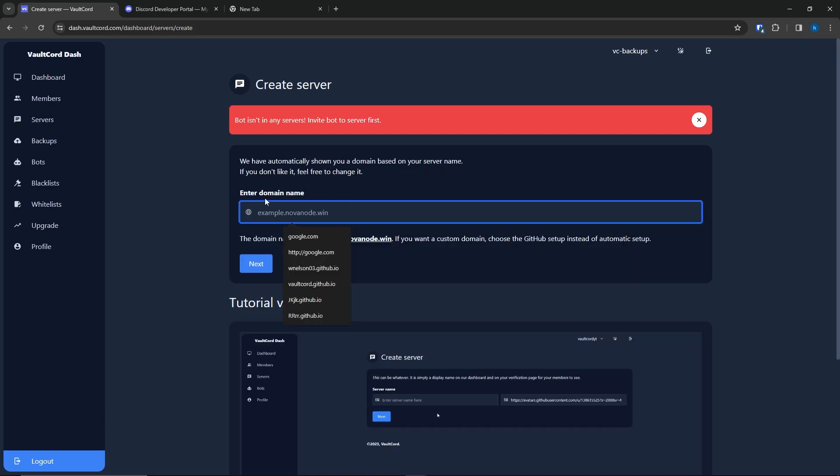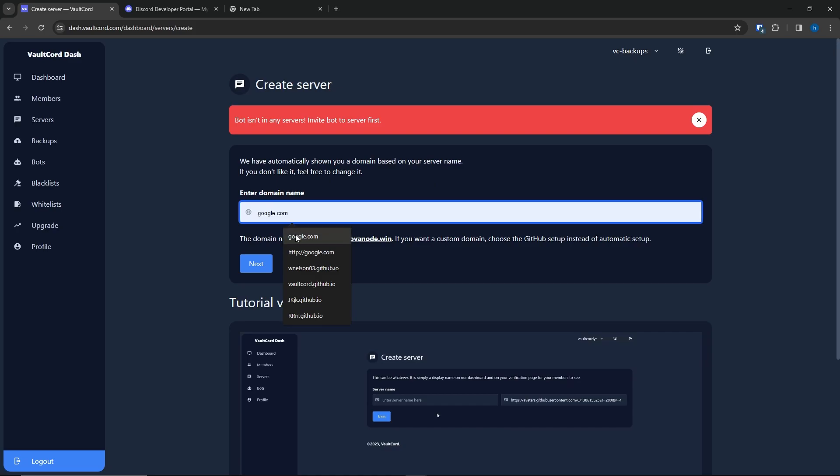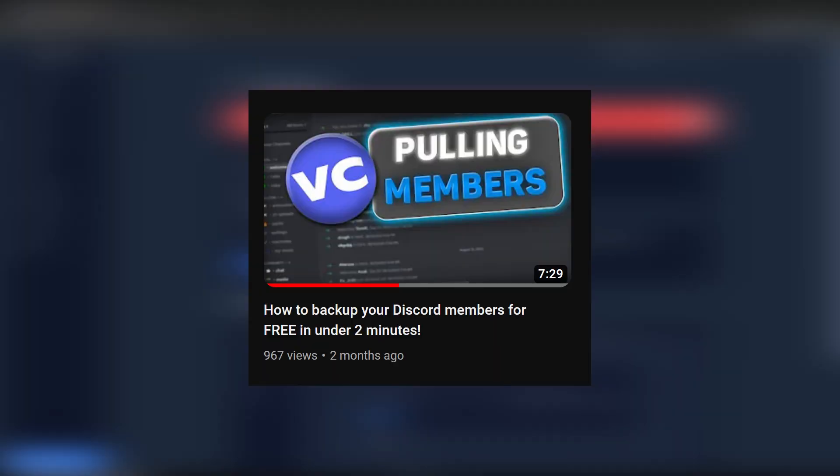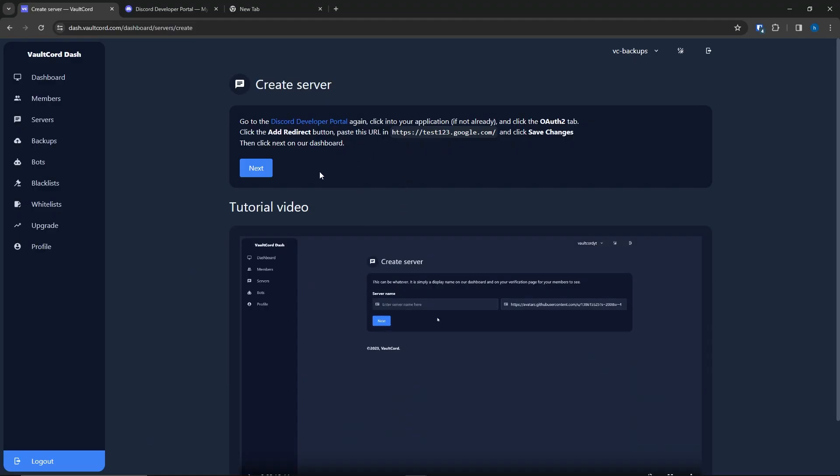Now, if you're not backing up members and you just want to back up the server settings, you can just type in something random here. However, if you do want to back up members, I recommend watching the other video. Same with this. If you're not backing up members, you don't need to do this. Just click Next.